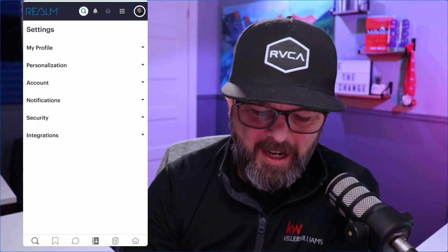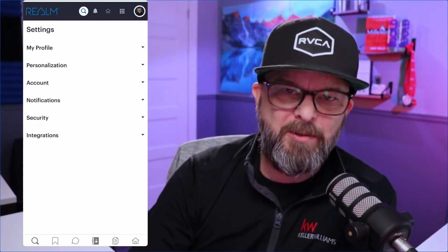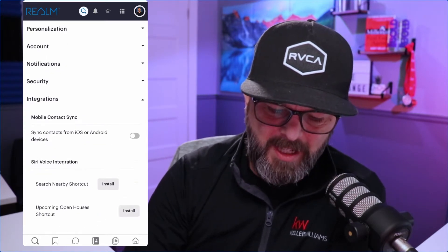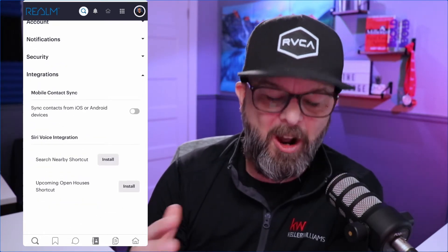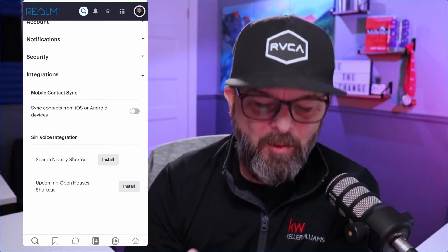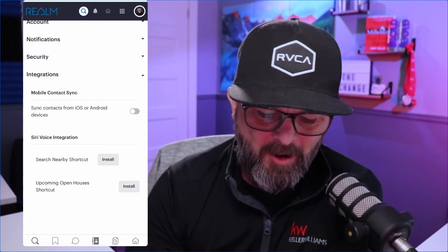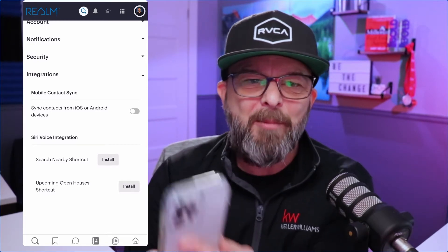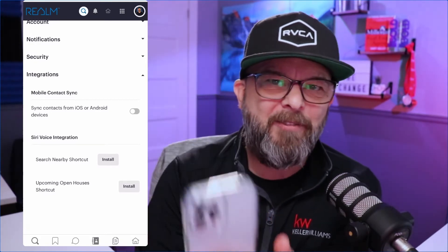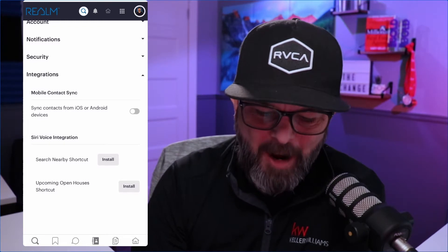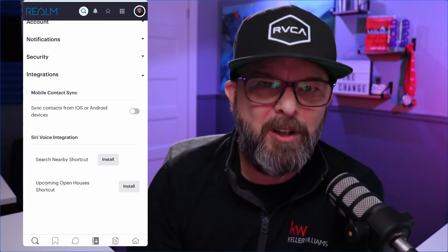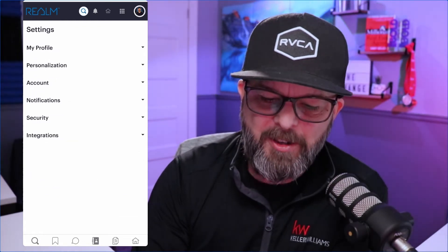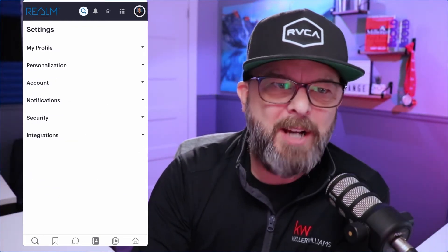You can also get integrations with other services — you can sync it with your contacts. So if you've got all your contacts in your phone, which you should, you can sync that right up. It's a really great feature to have. Let's go back to the homepage by hitting the Realm logo at the top left.